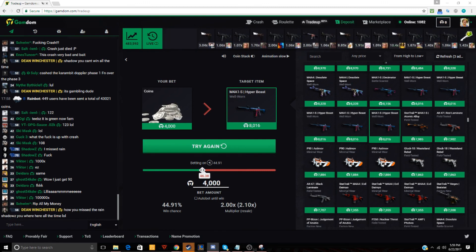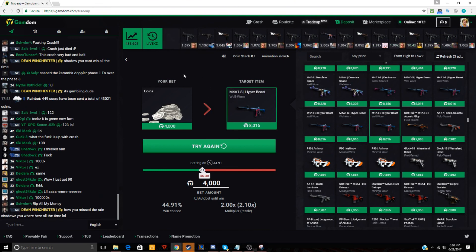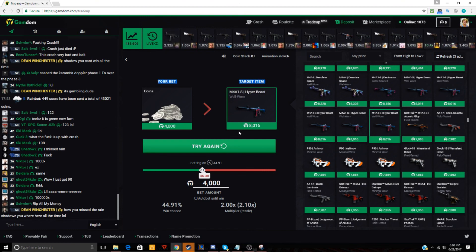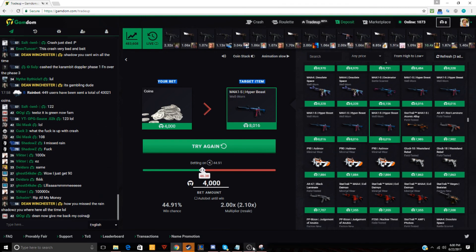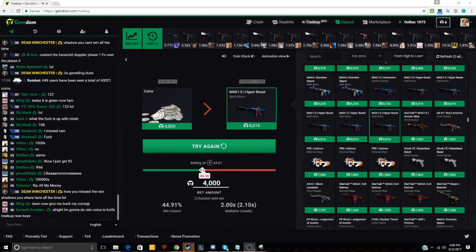Thank you, everyone, for watching. This challenge did not work. We went from $10 to nothing on this site. Hope you guys enjoyed. And I'll see you in the next one. Peace.